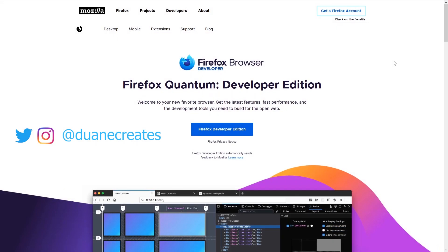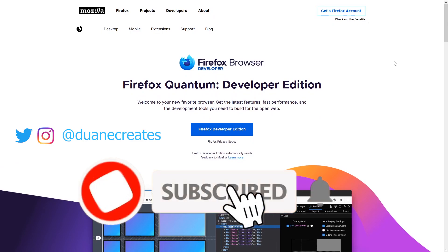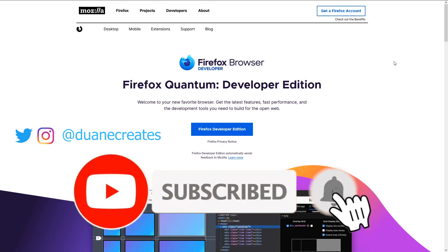Thank you for watching this quick rundown of some great tools which come out of the box in Firefox Developer Edition. Like the video if you enjoyed it and subscribe for more upcoming videos.